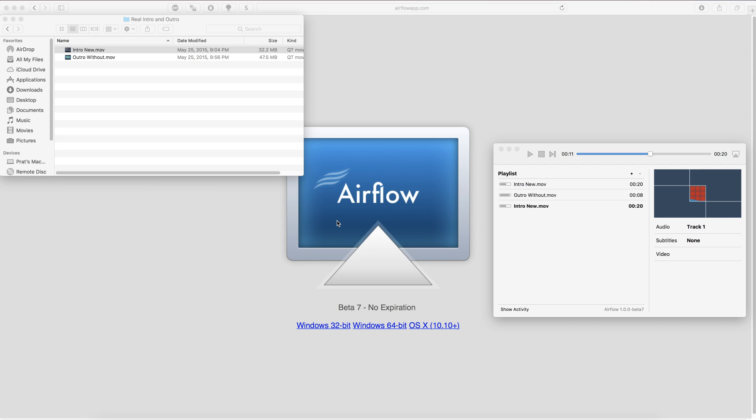What's up guys, this is Pratt from PR Tech Reviews and today I'm going to show you the easiest and fastest way to Chromecast any video from your laptop including H.265 to your Chromecast.